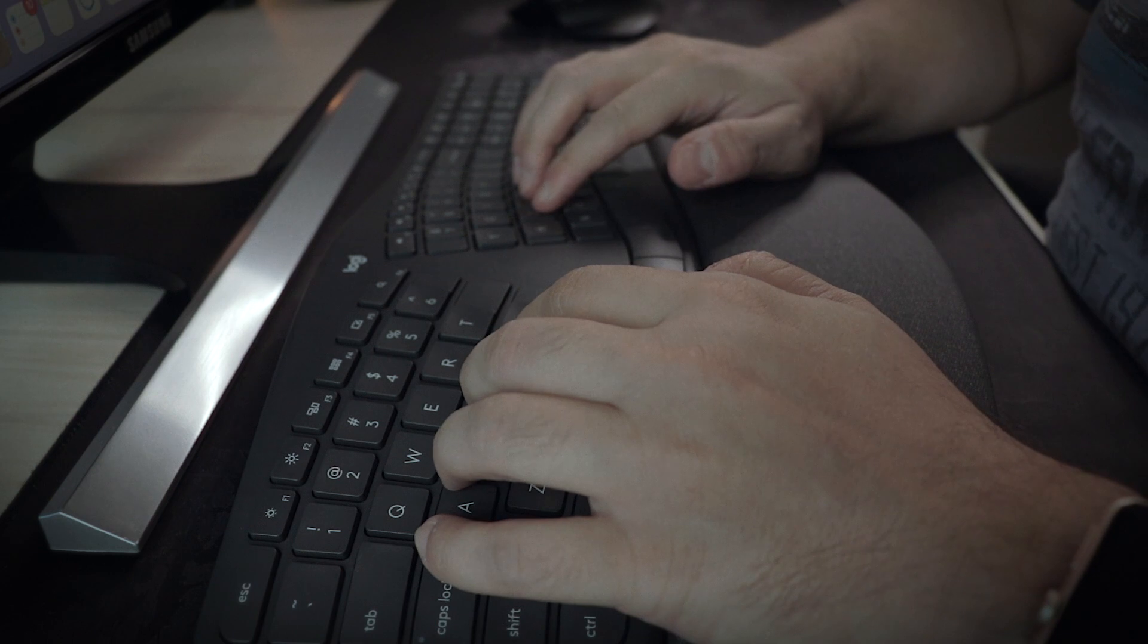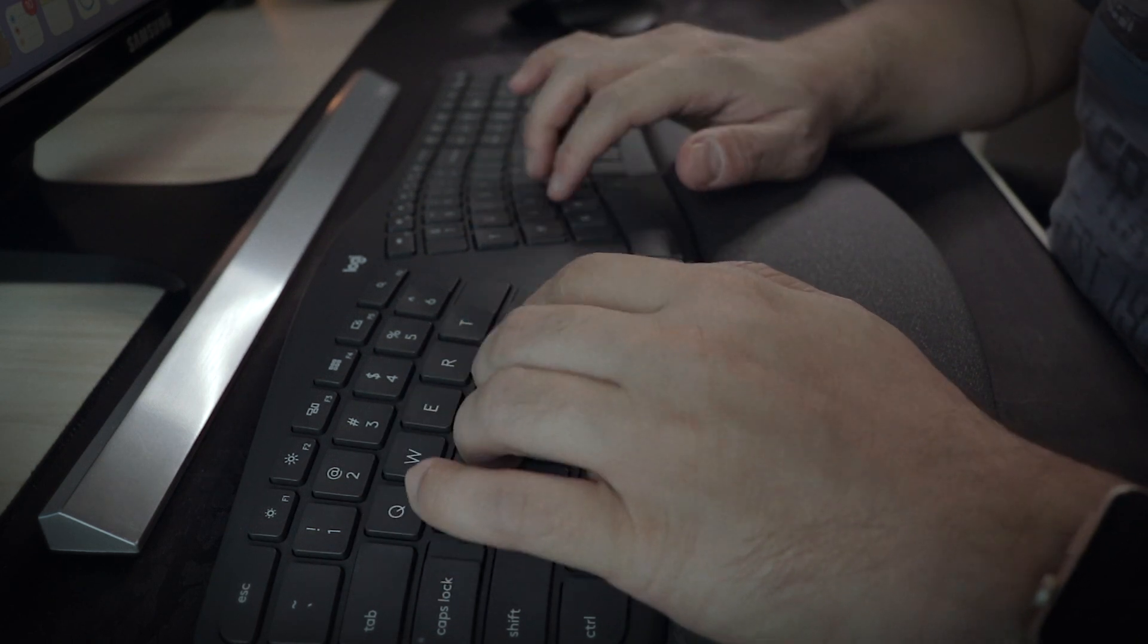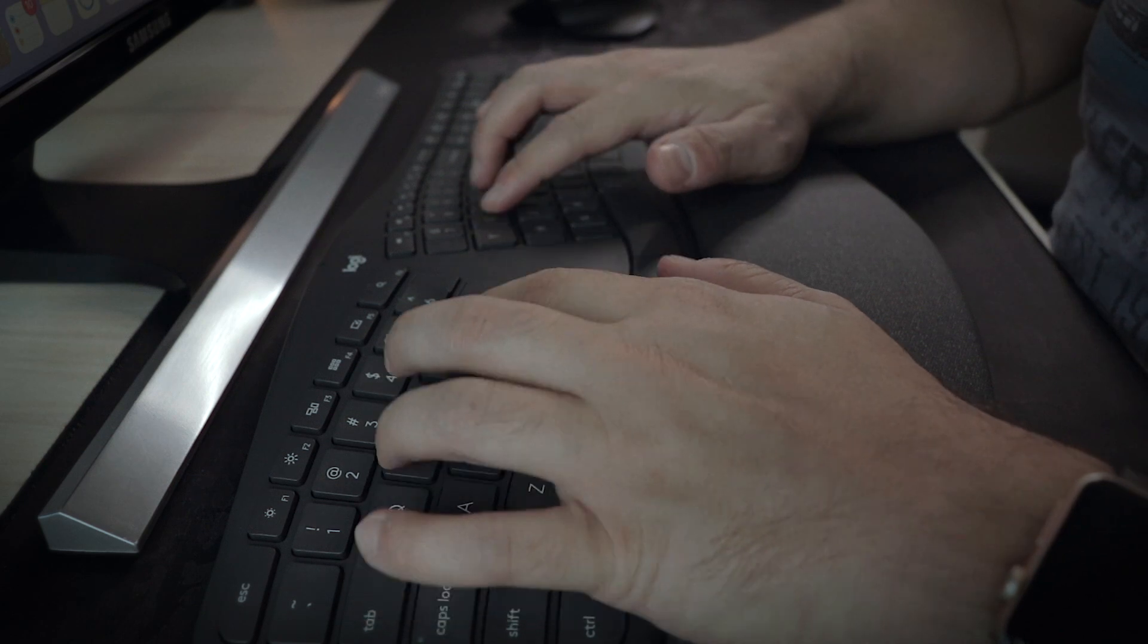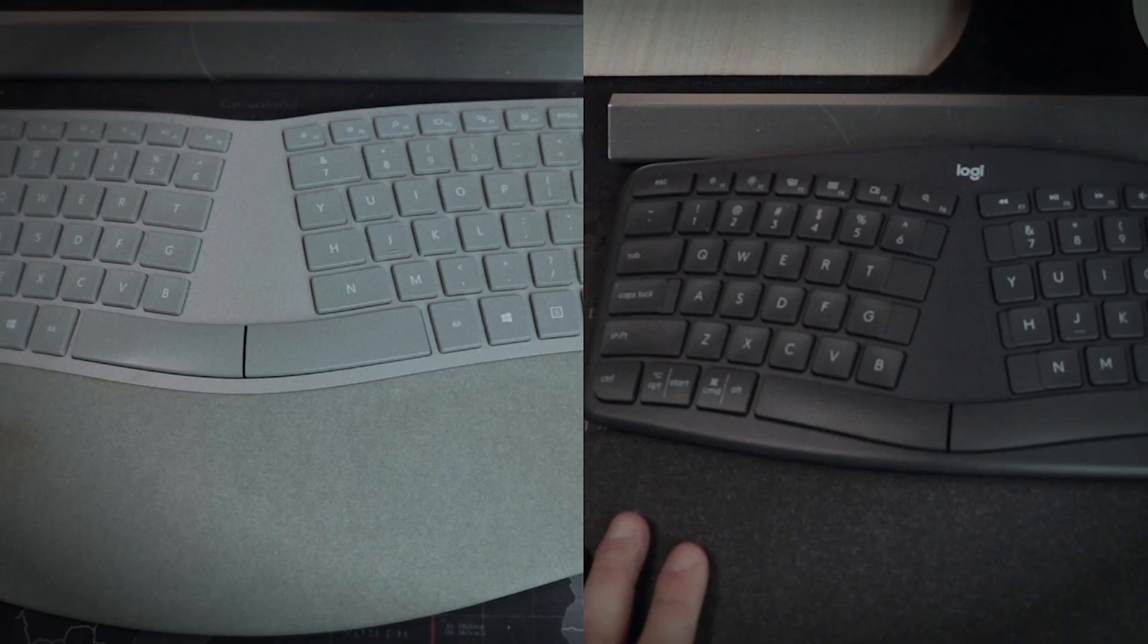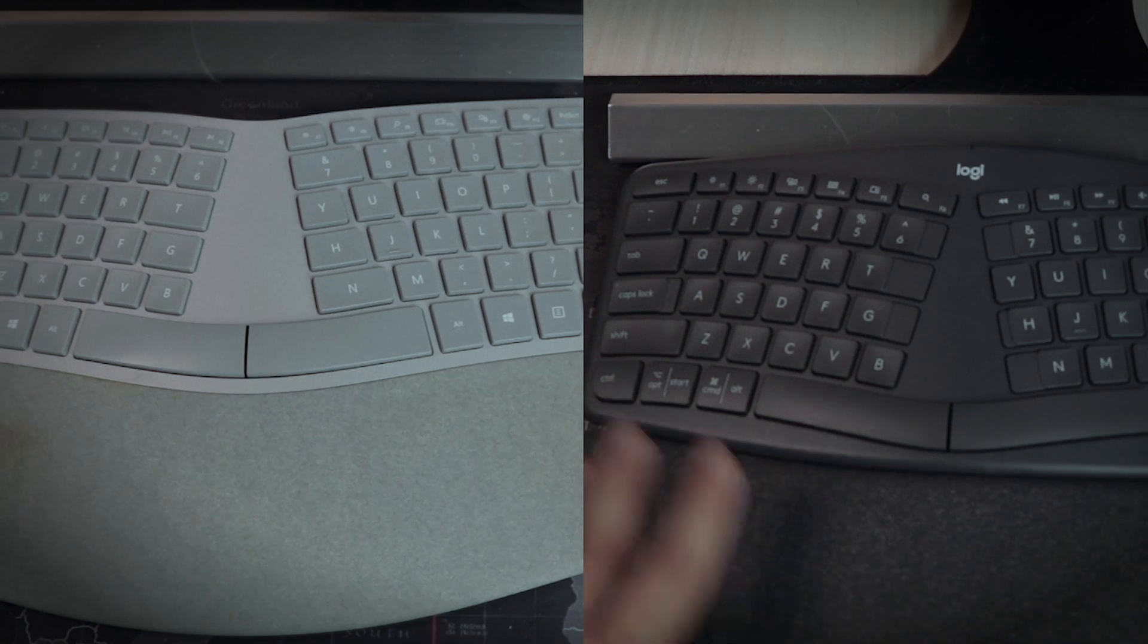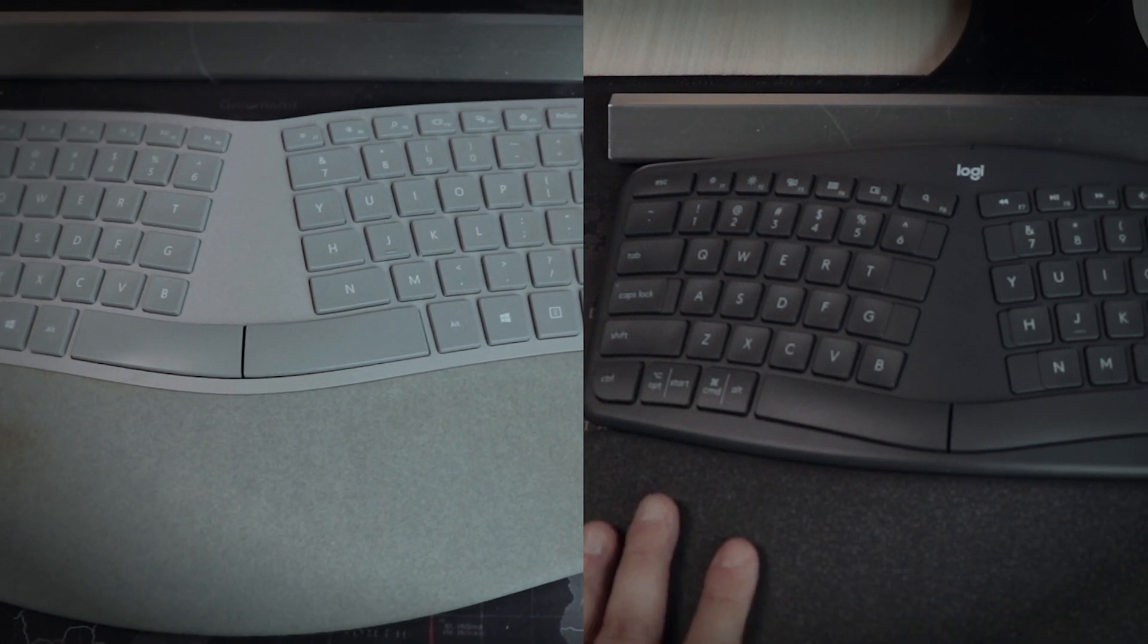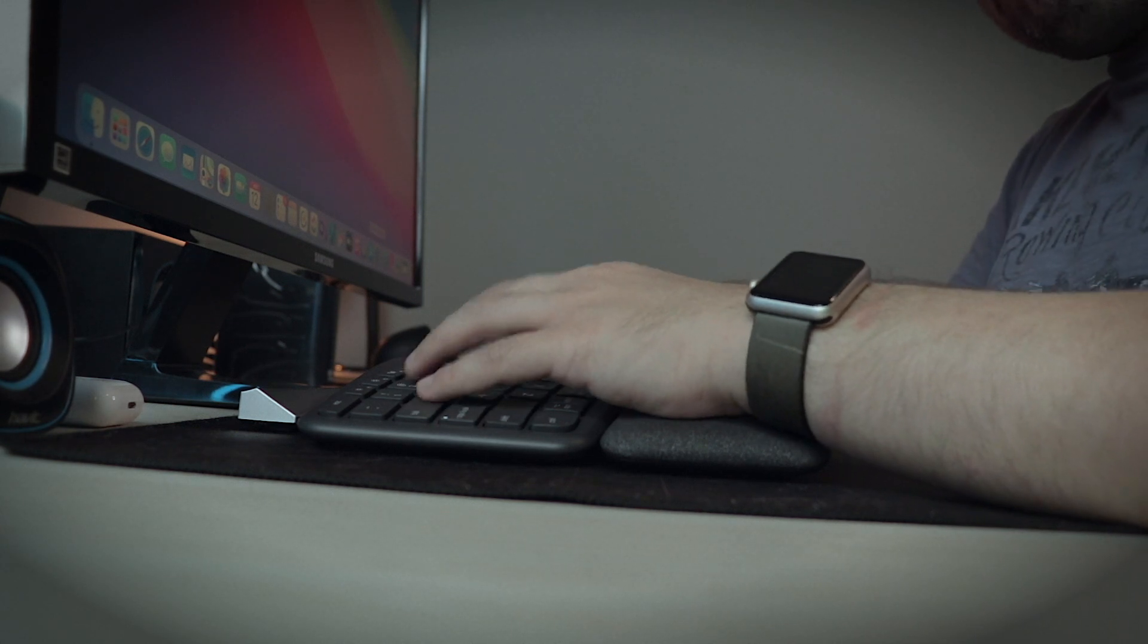And then there is the typing experience. So I think it's great, I think the key travel is awesome, maybe even better than the Microsoft Surface ergonomic. But the keys seem a little narrower, so I was getting some typos in the beginning. And again, I've got used to it and I'm not making as many mistakes anymore.